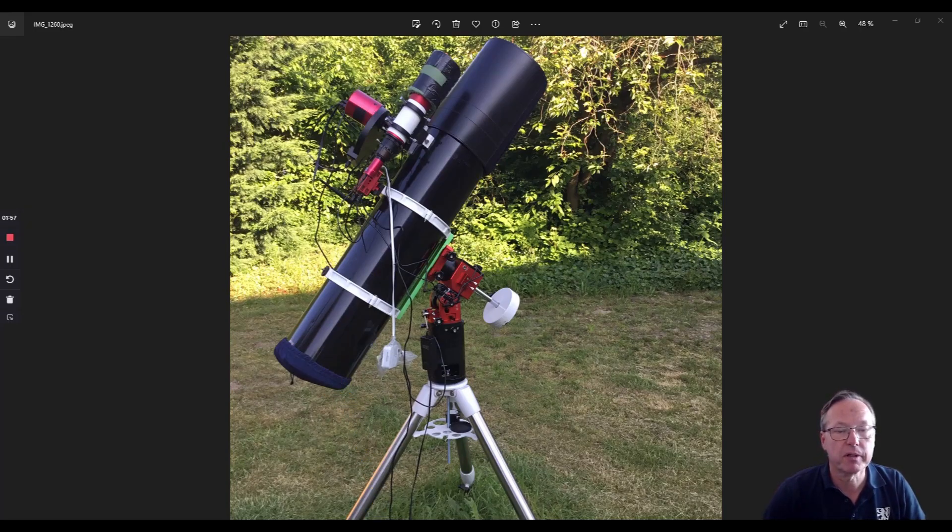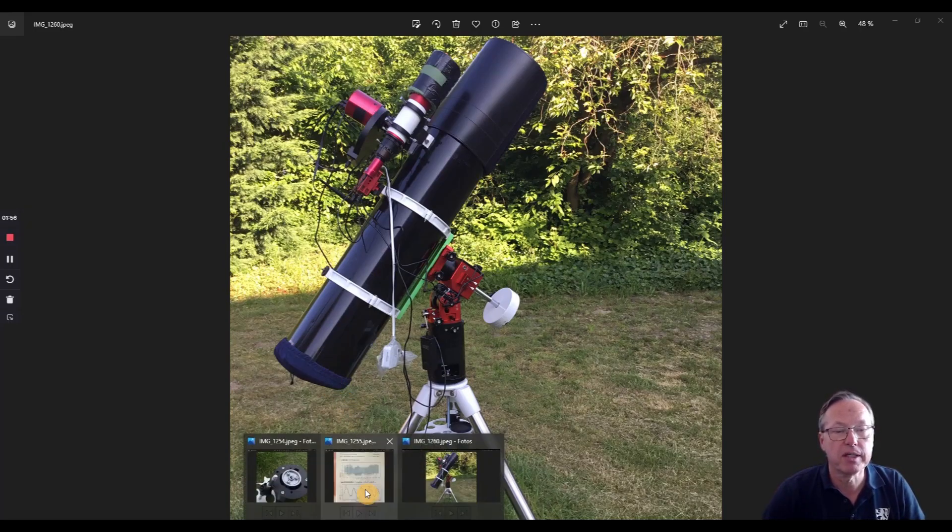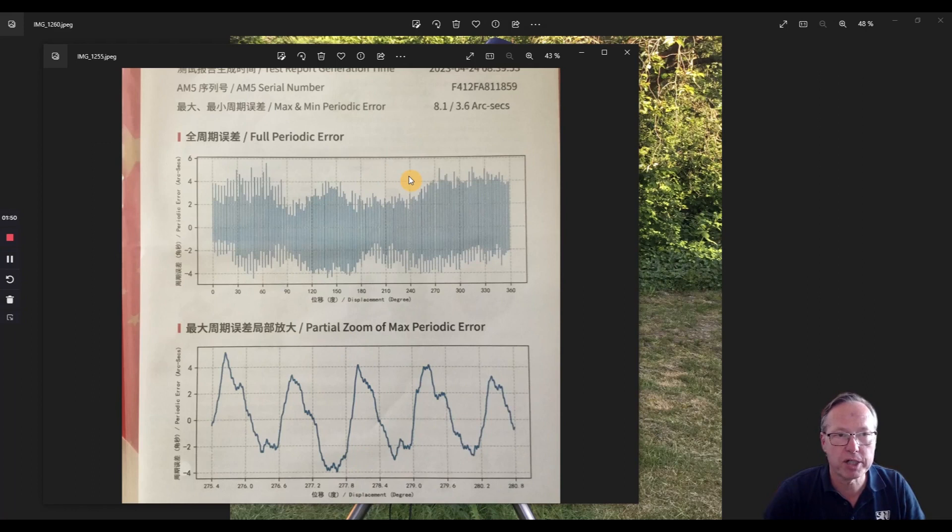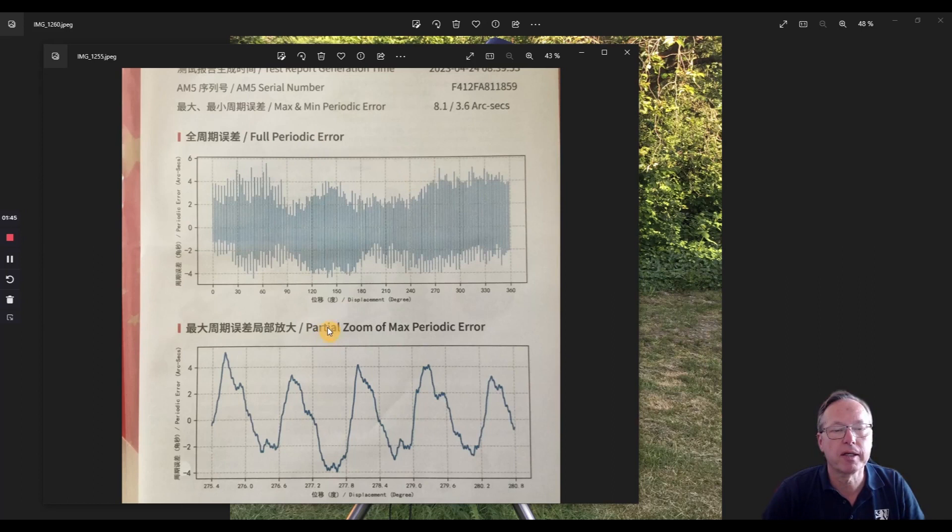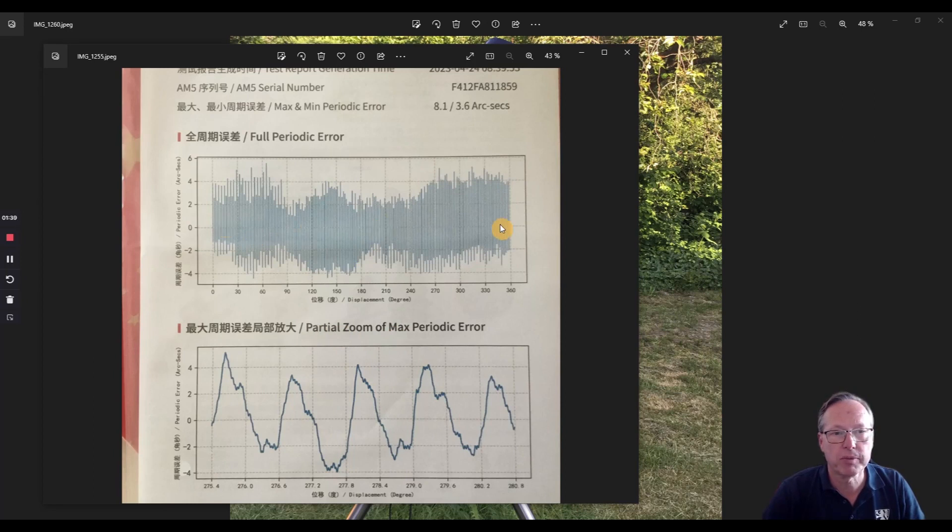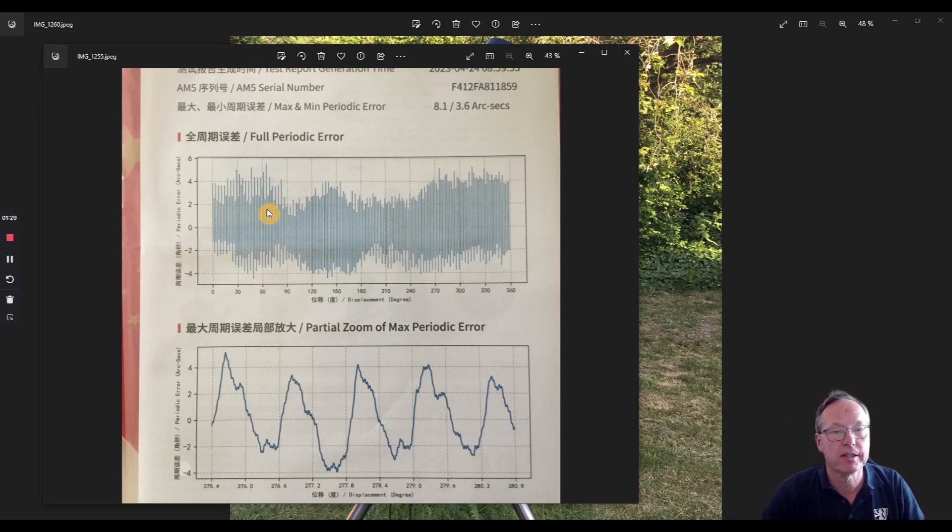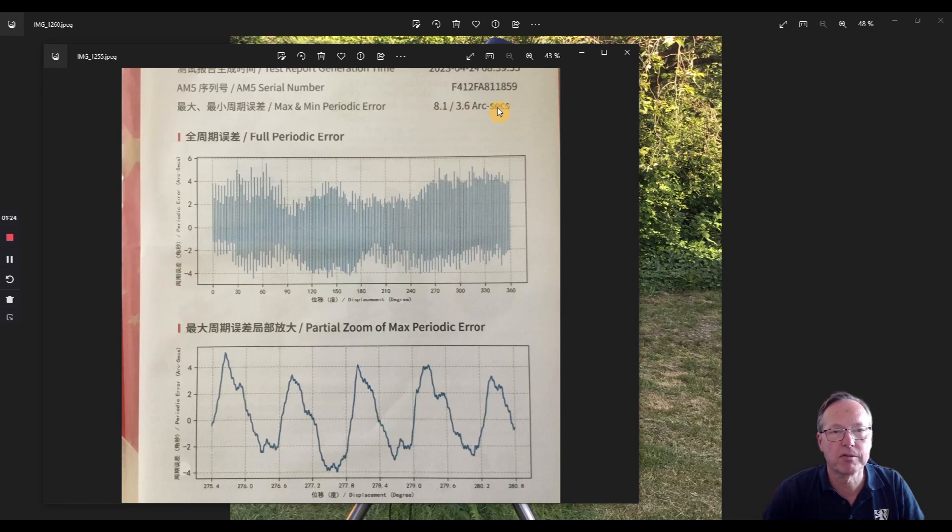So, and then we will have a quick look at the periodic error. ZWO measures each mount - they measure the full periodic error and they also measure the partial zoom, or they check the partial zoom. And that looks quite okay. It's between, let's say, five to six plus and down to minus four. So in the range of eight arc seconds, the whole activity of the mount is there. And you see the hard figures or the hard numbers here on the top: max and minimum periodic error measured in arc seconds.